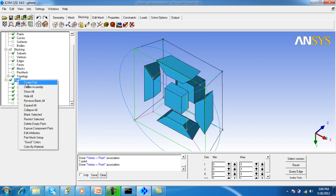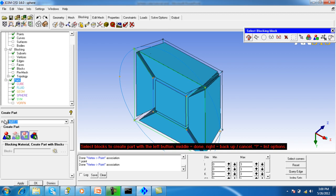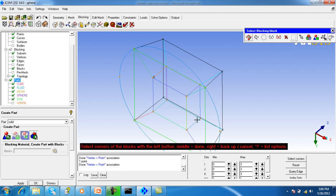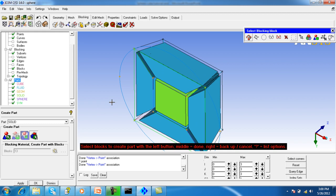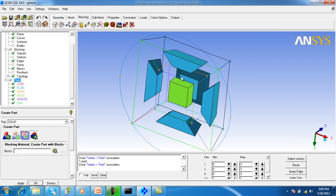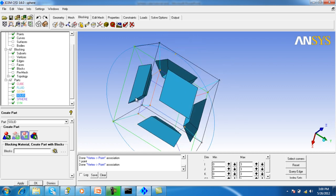We will change the material name to solid and click over here. Select two corners and apply. Now you can see the color - by the different color it is showing that the material is changed. Now we can hide this. So this is our final blocking.